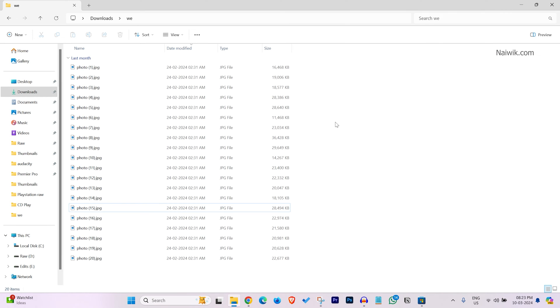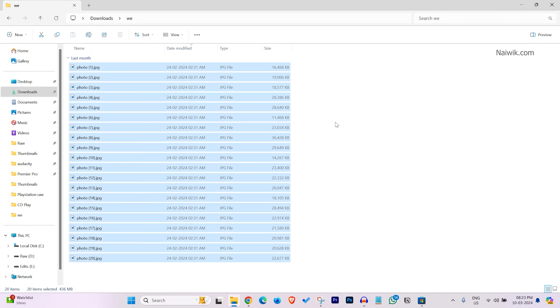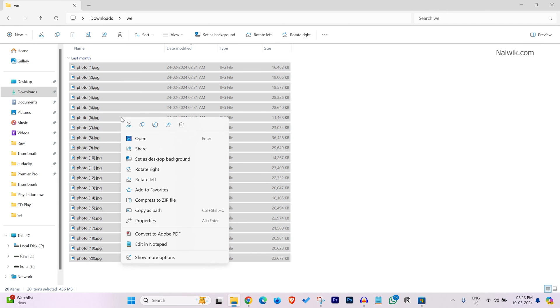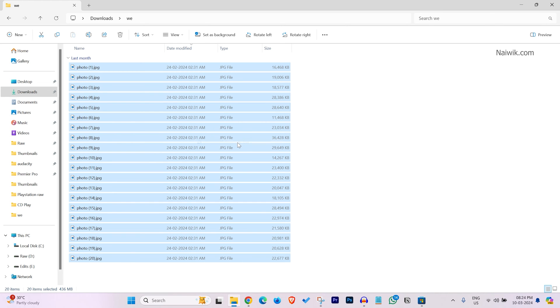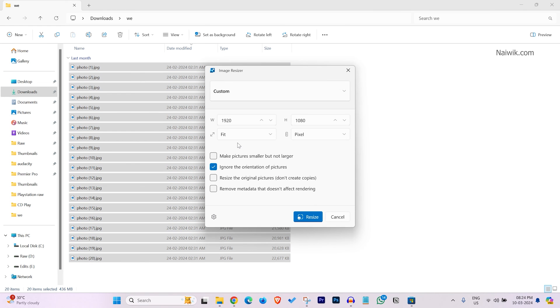Now, select all the photos at once and right click on them and click on show more options. Under that, you have this option: Resize with image resizer. Click on that option.